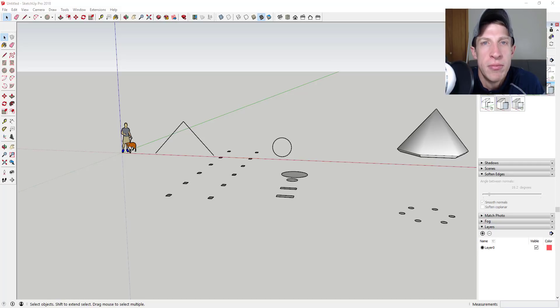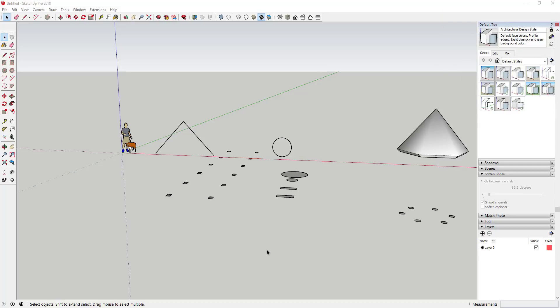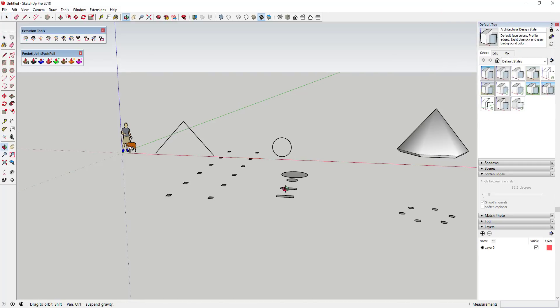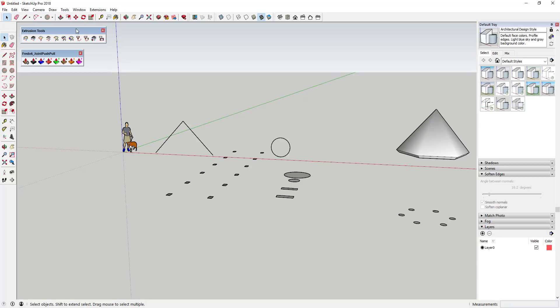tutorial, so let's go ahead and just jump into it. Alright, so as most of you know, Extrude Tools is an extension by TIG that basically allows you to extrude different edges.